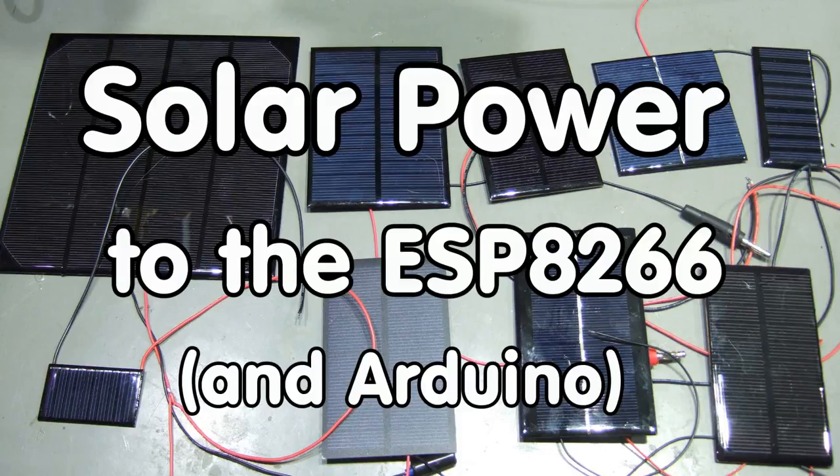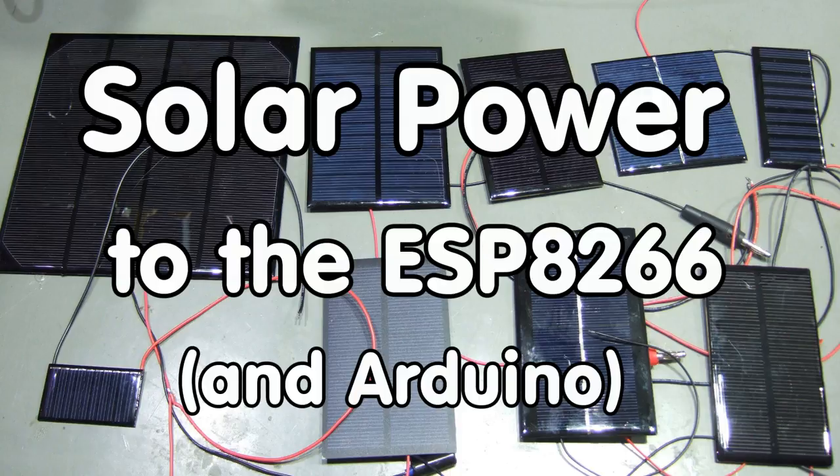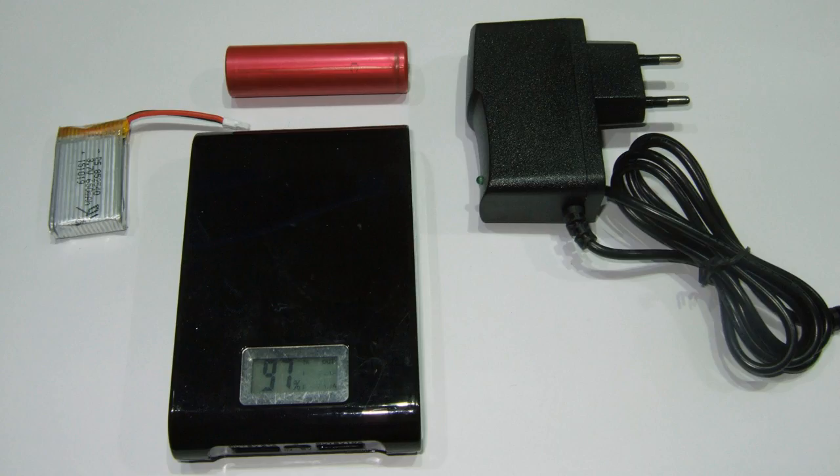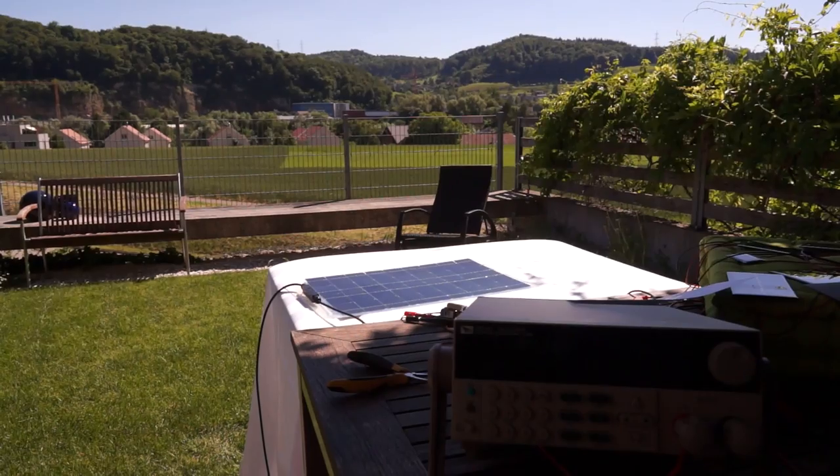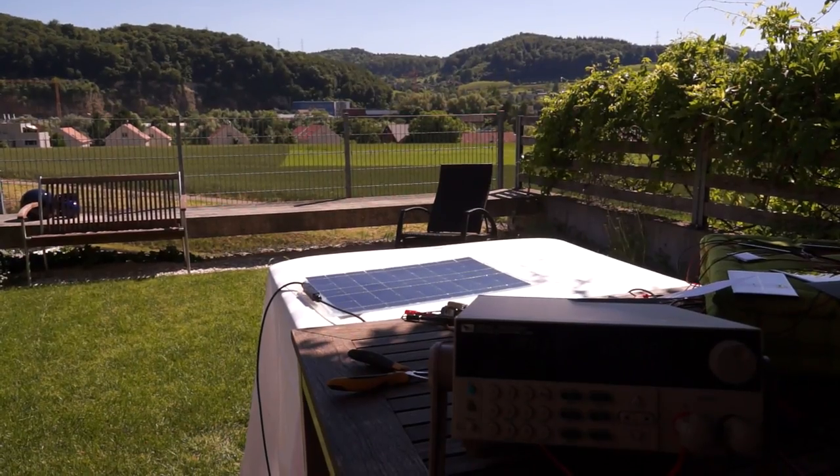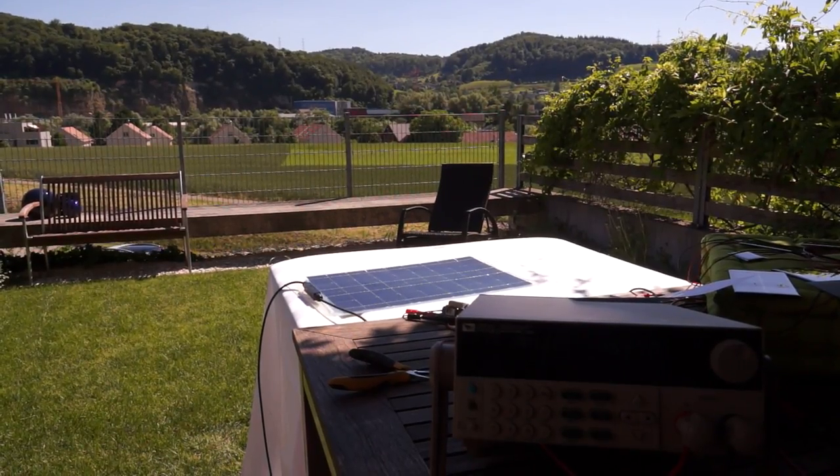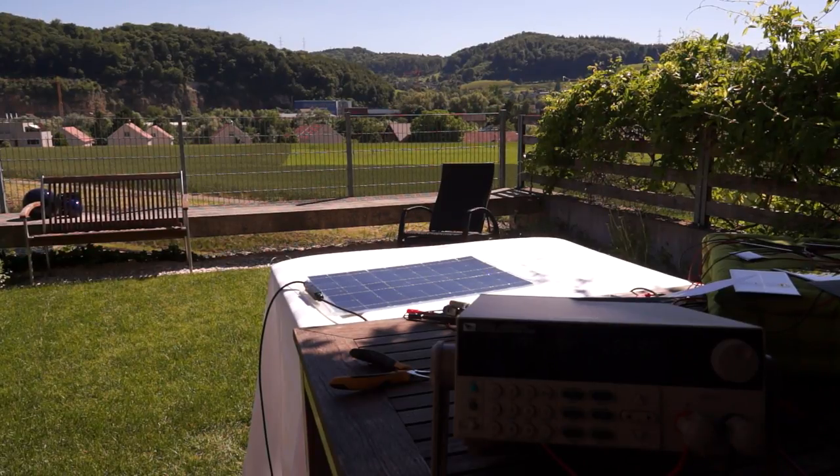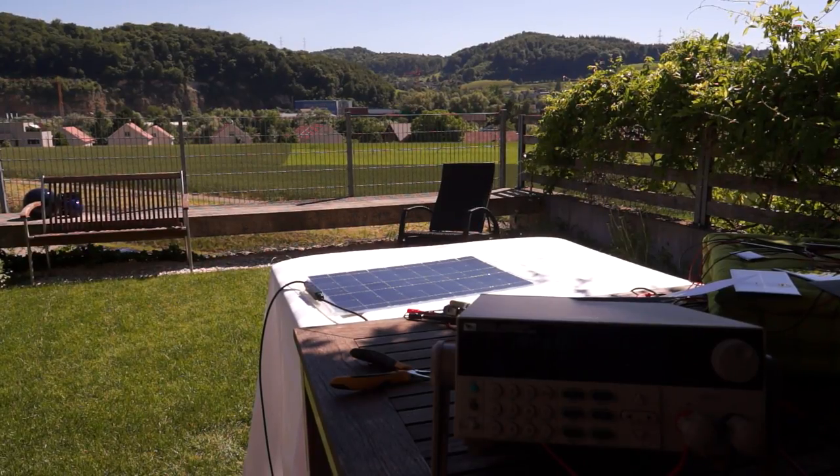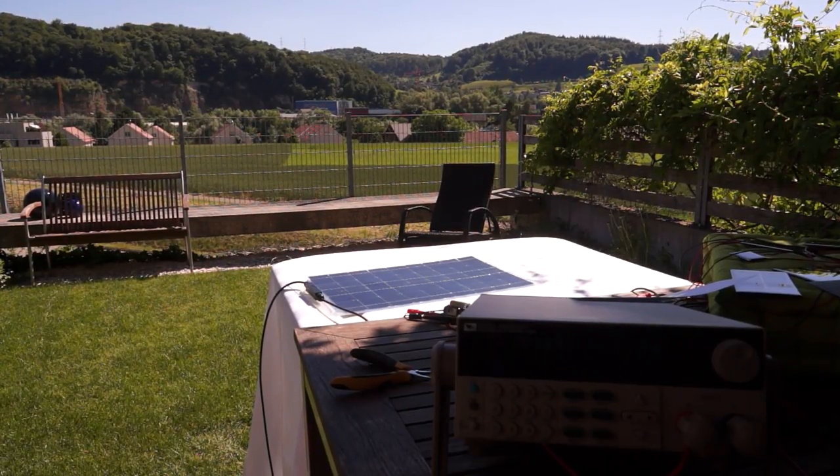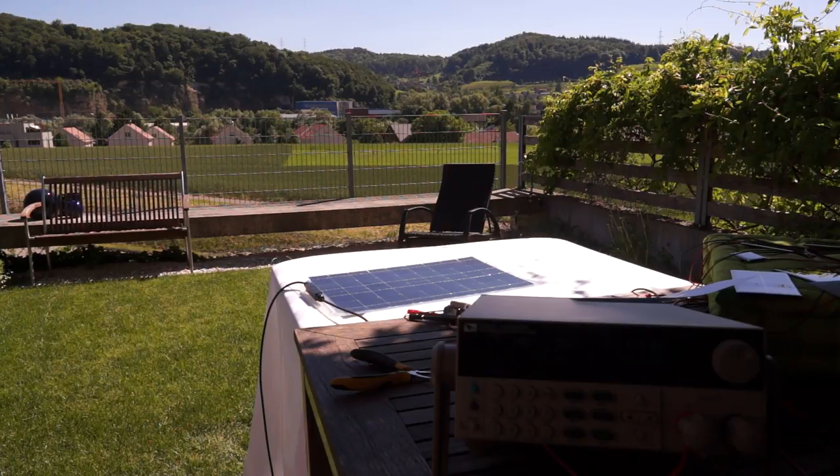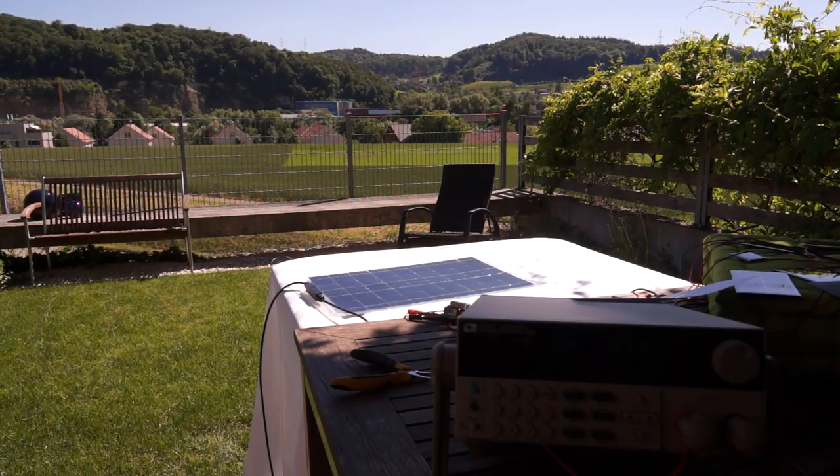Grüezi YouTubers, here is the guy with a Swiss accent. With a new episode around sensors and microcontrollers. We all have our gadgets, and all of them need some electricity. Usually we use batteries or a power supply. Today, I will start a small project to use solar energy to power our devices during the whole year.